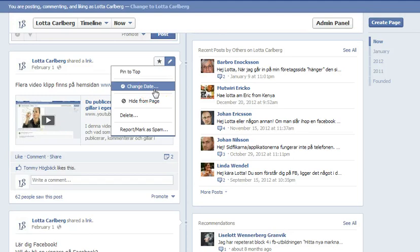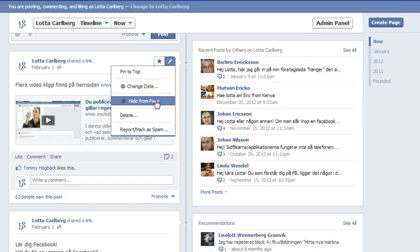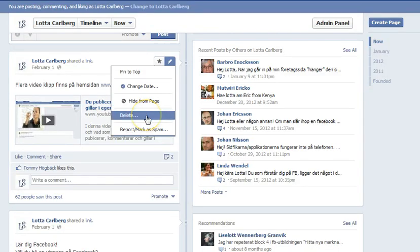Maybe you wrote something one month ago and lots of people were looking at it and commenting on it — you can put it up again with a different date. You can also hide it from your page. If something is old news and you don't want it on your page, you can do that there. And you can also delete something.